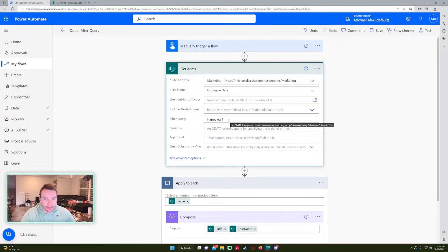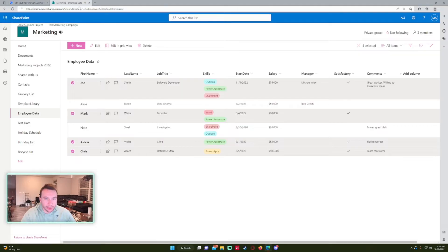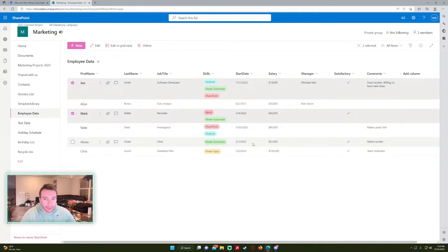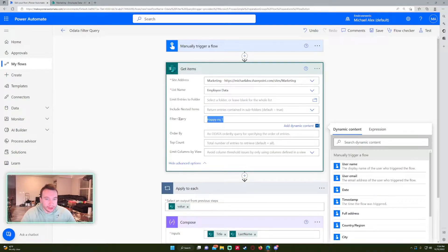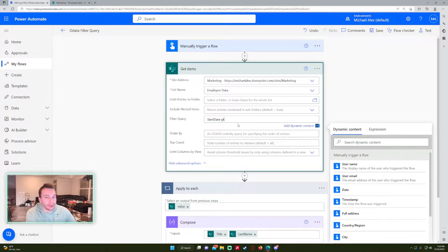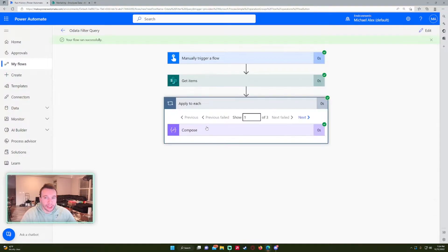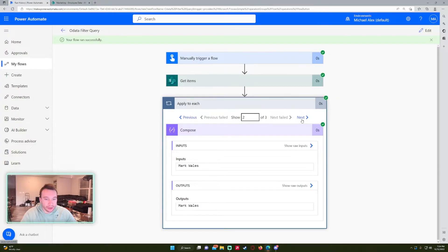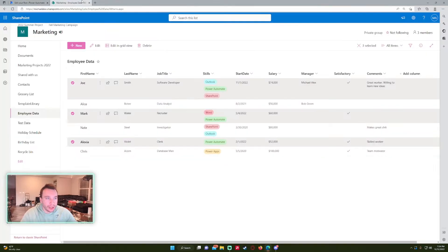For date fields, let's say I want all employees whose start date was after 1-1-2022 — that should be Joe, Mark, and Alexa. The syntax is the column name 'start_date', then GT (greater than), then the date in format 1-1-2022. If you want less than, use LT. After saving and running, Apply to Each returns three results: Joe, Mark, and Alexa. That works correctly.